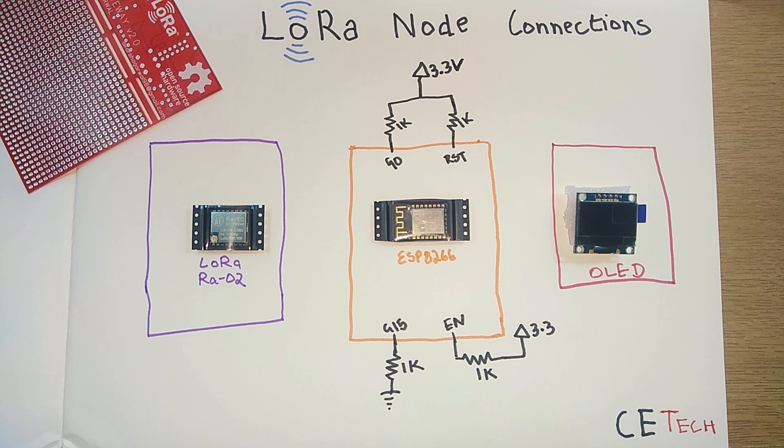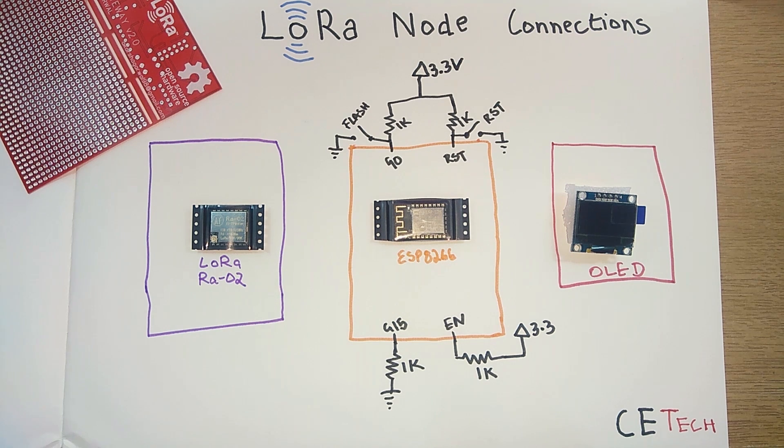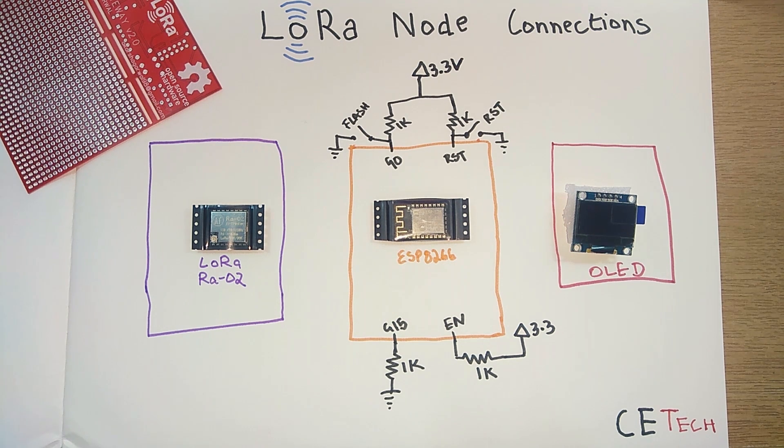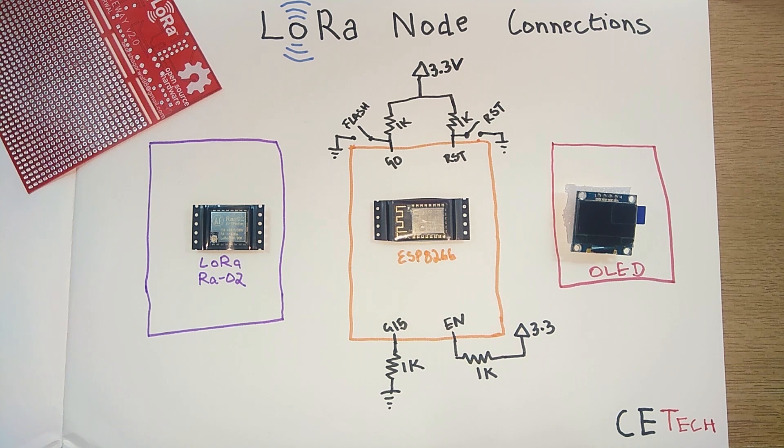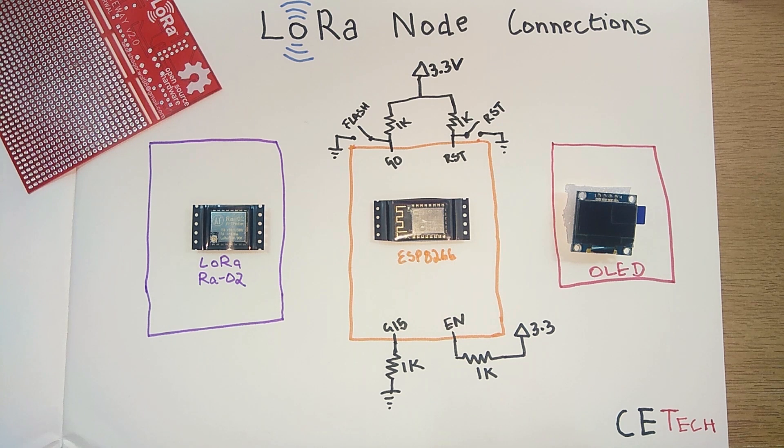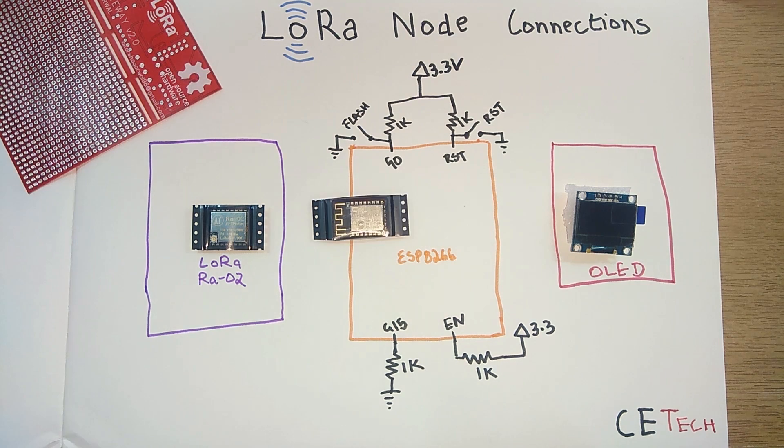For programming you also need to add two push buttons: one flash button onto GPIO 0 and one reset button onto reset pin, both grounded.